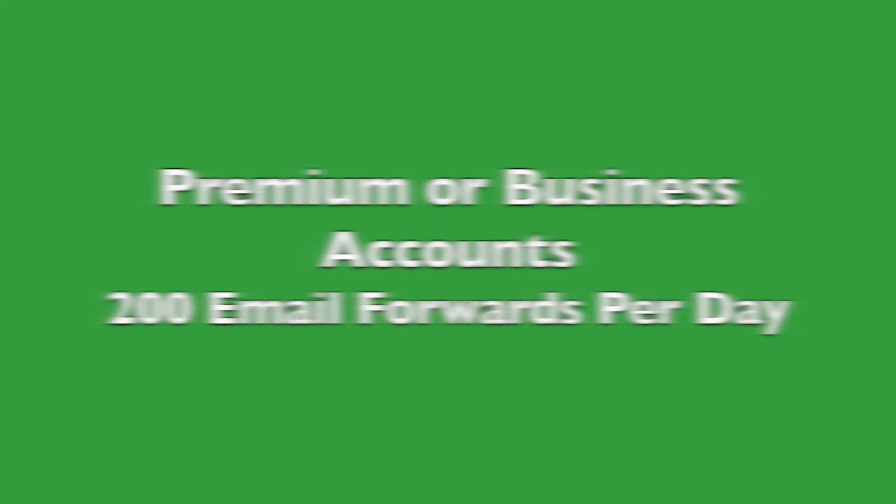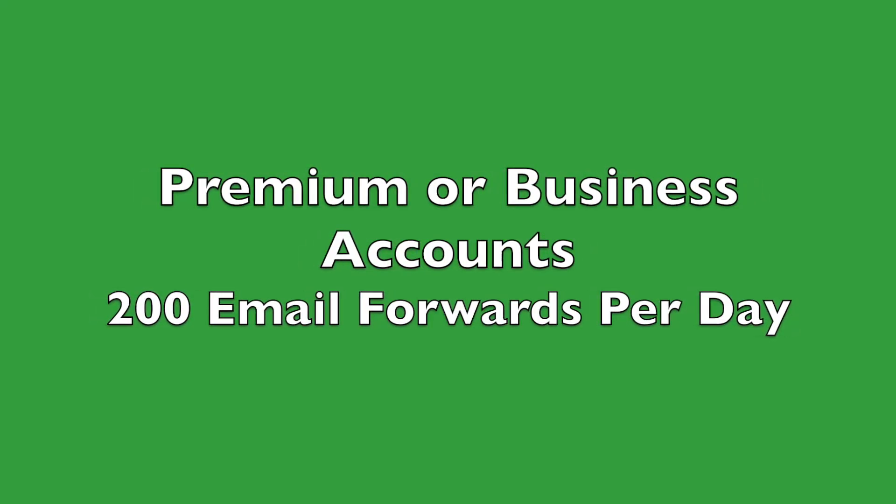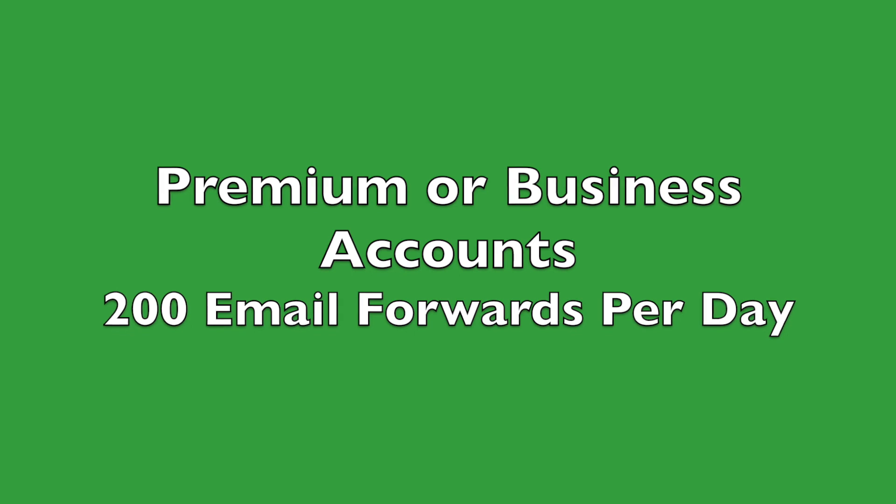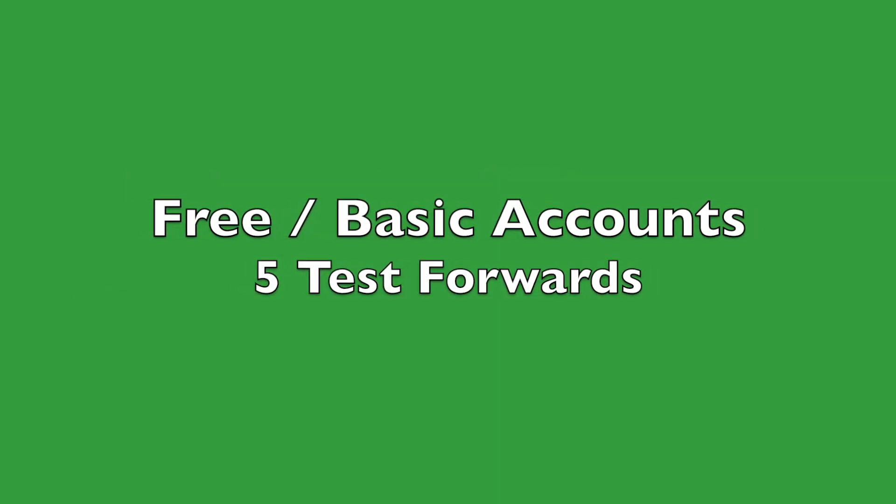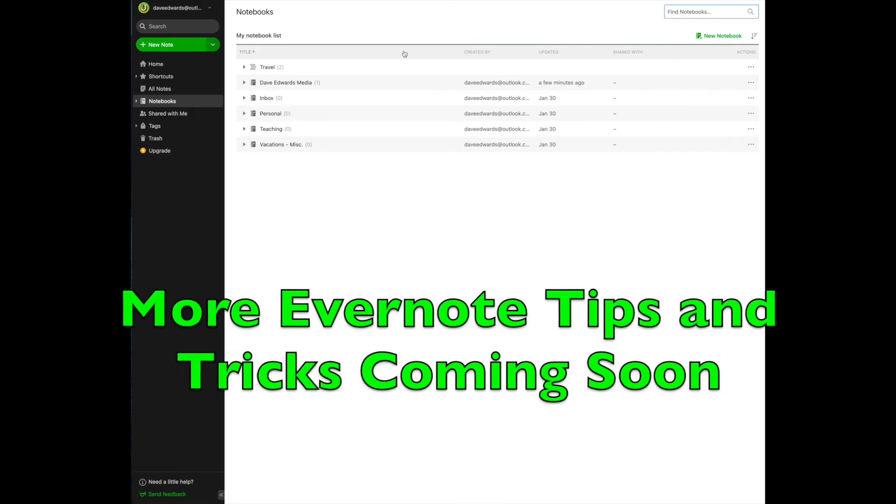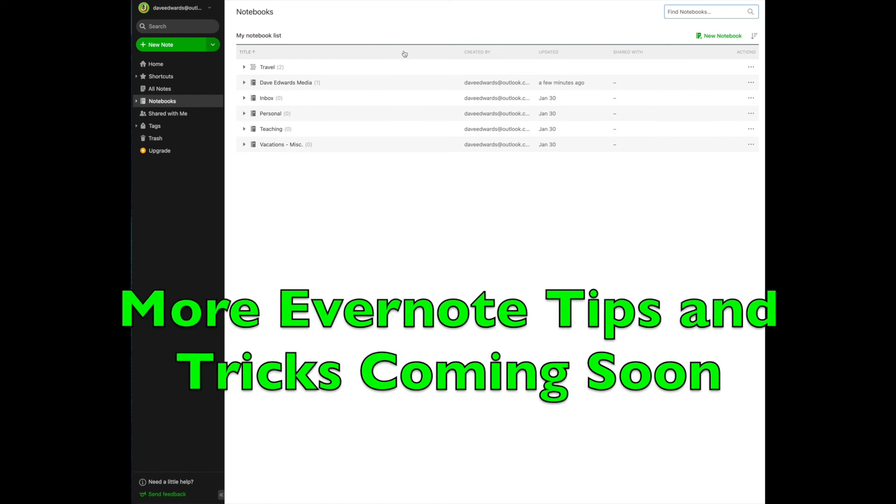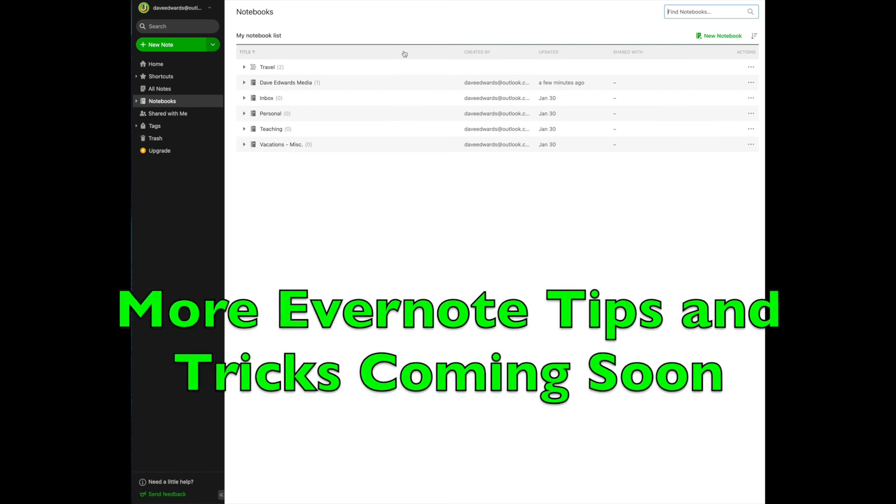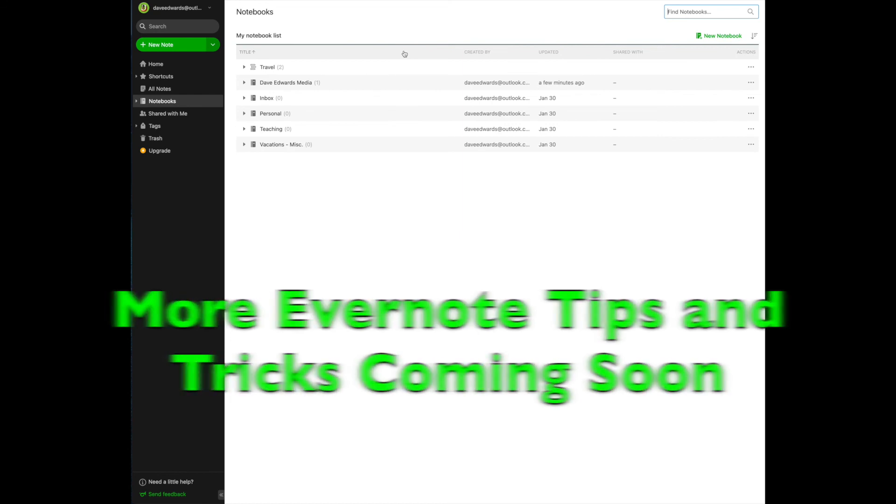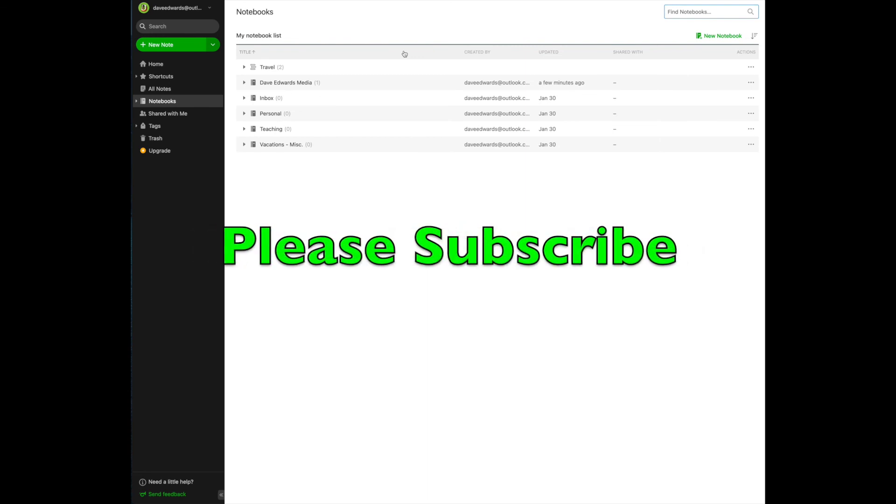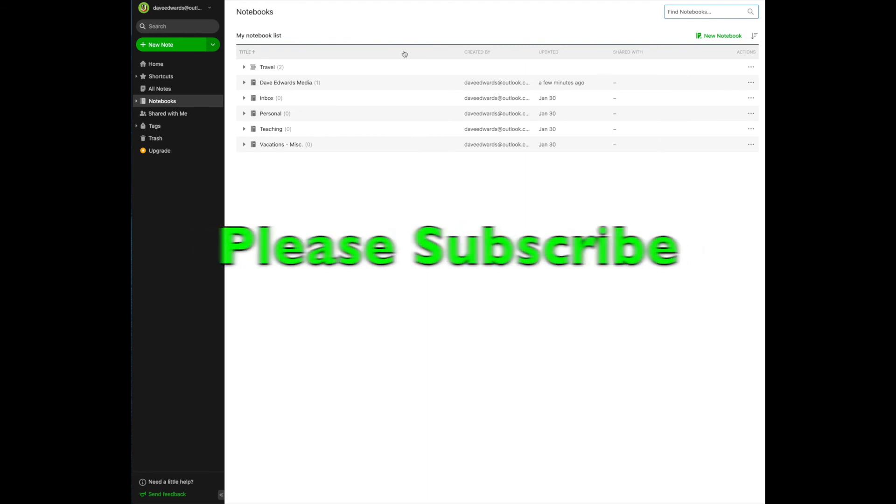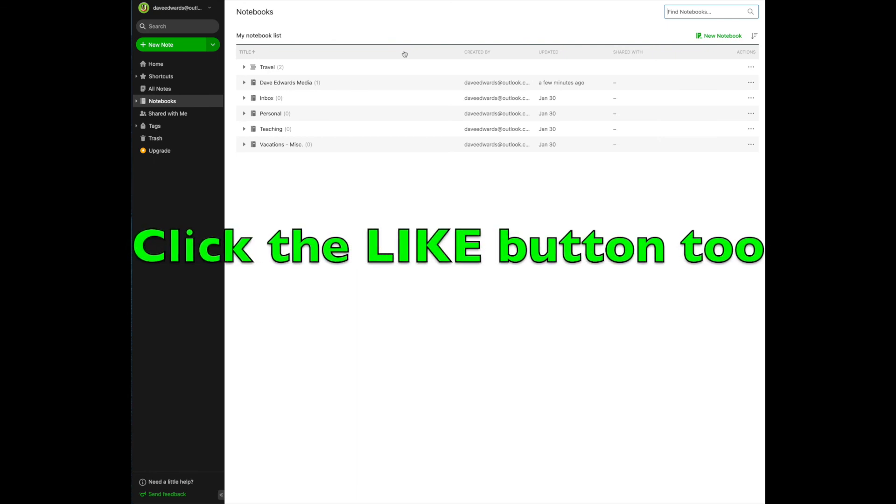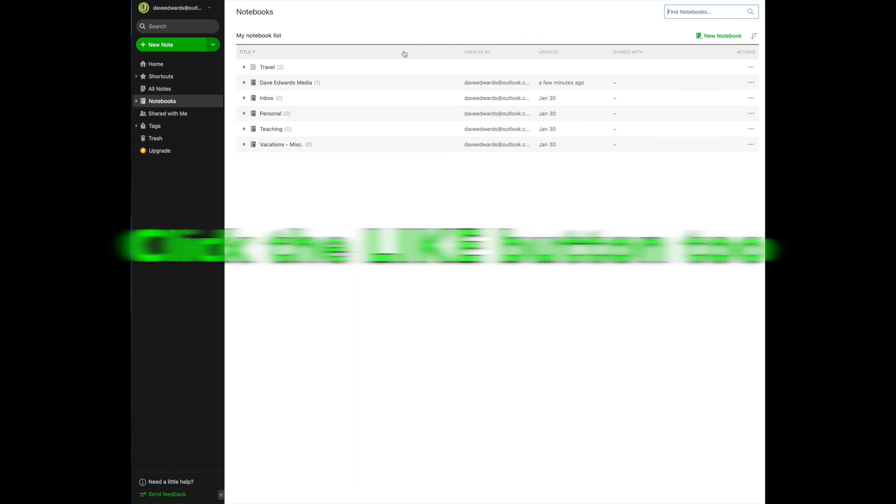If you have a premium or business account, you can forward up to 200 emails a day. If you have the basic or free account, you only get five free trial emails. So you can simply see how it works. There are so many more cool tips and tricks in Evernote that I want to share with you in future episodes. So please subscribe to the series. I'd love to have you aboard so you see them as I release them. And if you found this tip beneficial, please click the like button below.